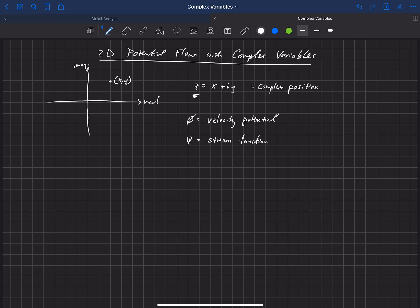Both of those are functions of x and y, so they depend on our xy location.